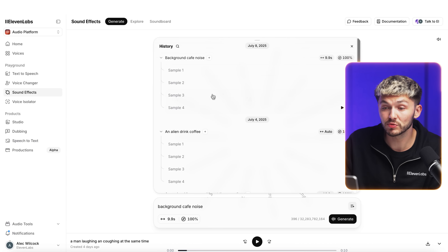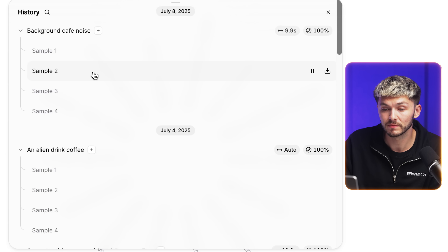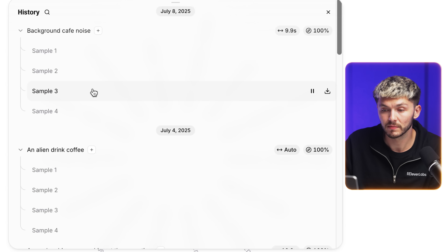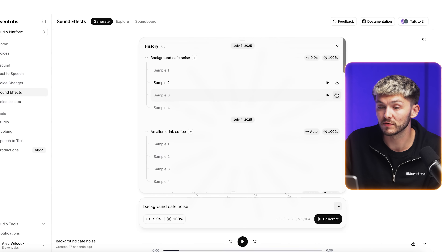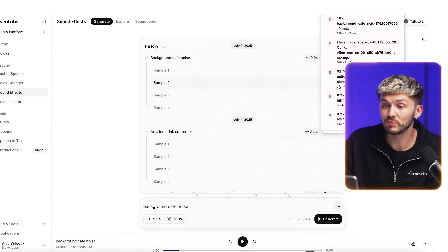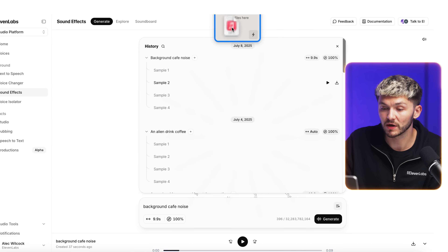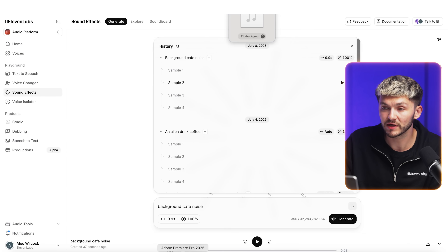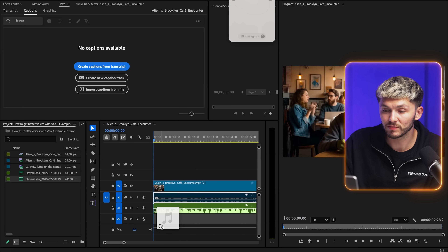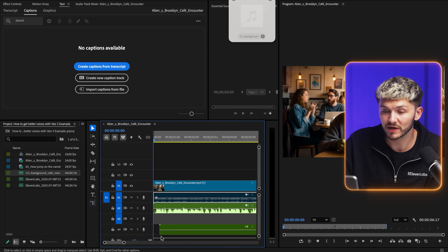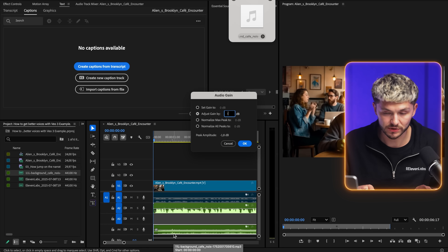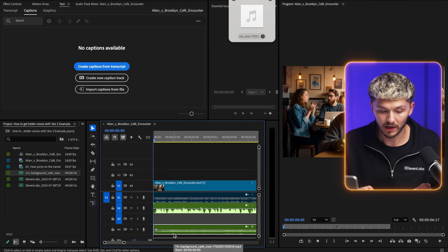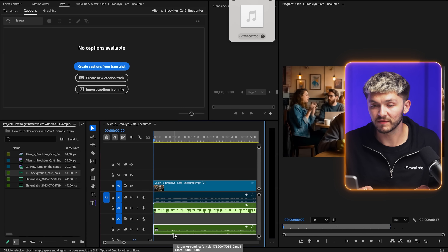Here we've got four samples that have just been created. I think the second one best matched what I was looking for. I can reprompt of course, but I'm just going to download this one, bring it back into Premiere Pro, add it as a new audio track, and quickly lower the volume — and now I've got my full scene.